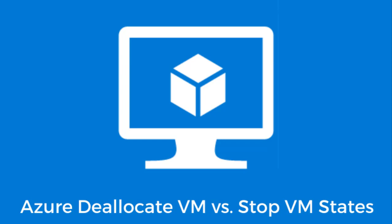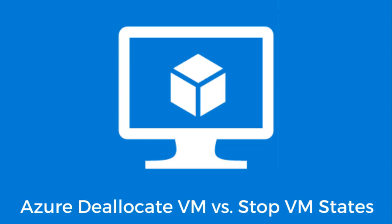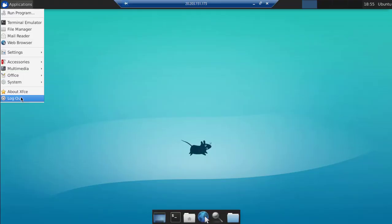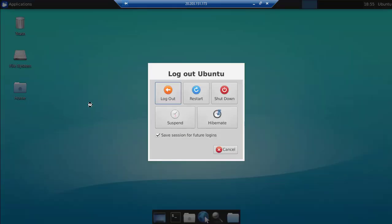The first option is to stop it, and the second one is to stop it with deallocation. The first method is to shut down the Azure virtual machine from within the operating system — that sounds logical in the context of connecting with Remote Desktop. As you can see, I can log out and then shut down the machine from here.